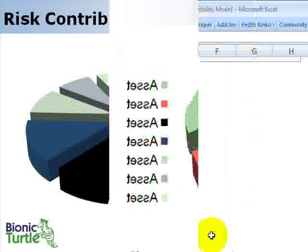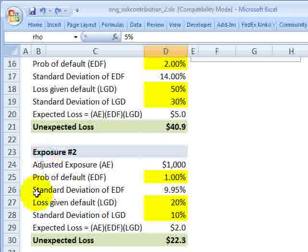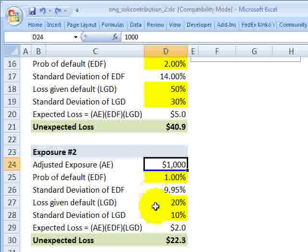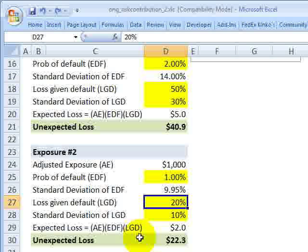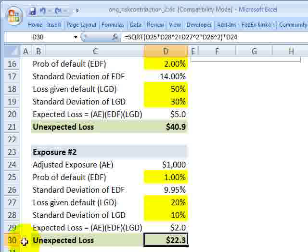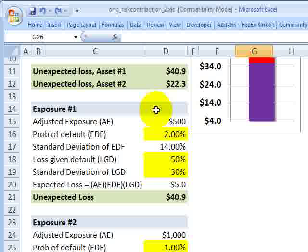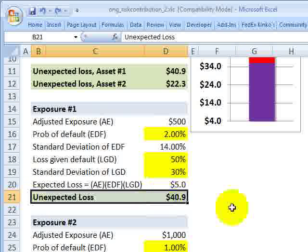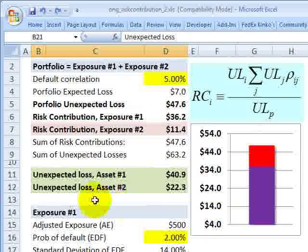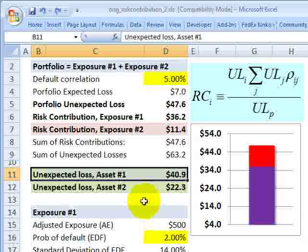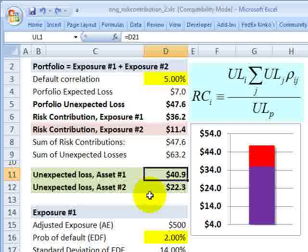Now let's look at an example. I'm going to start at the bottom here with credit asset number two. Per previous screencasts, I have some assumptions there about the adjusted exposure, the probability of default, the loss given default, and then the volatility of both the probability of default and the loss given default. That allowed us to get the expected loss, and more importantly for our purposes here, the unexpected loss of the individual credit asset number two. Moving up, I have the same thing — a separate set of assumptions for credit asset number one — and it has an individual unexpected loss.